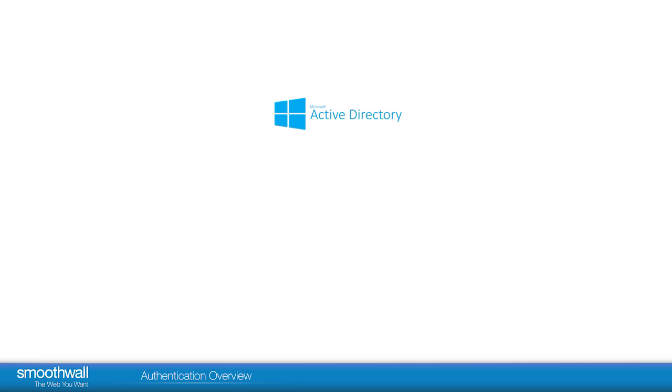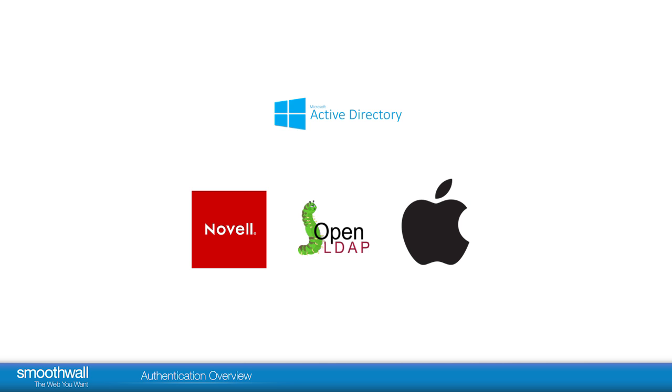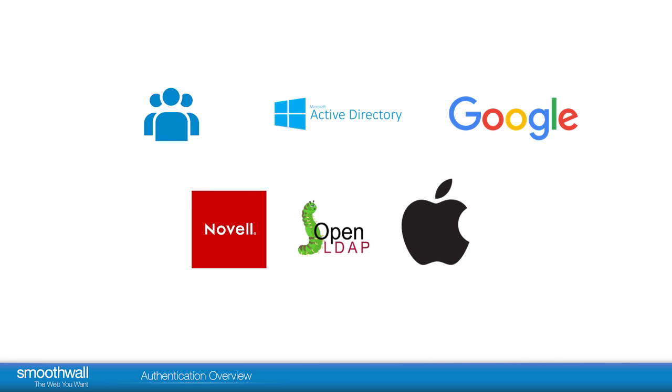Smoothwall can connect to Microsoft Active Directory, LDAP, Novell eDirectory, Apple Open Directory, OpenLDAP, Google, and Local Users.